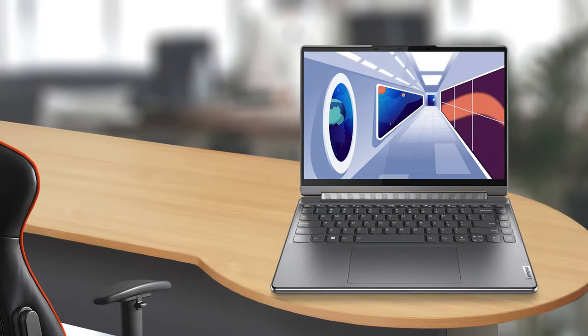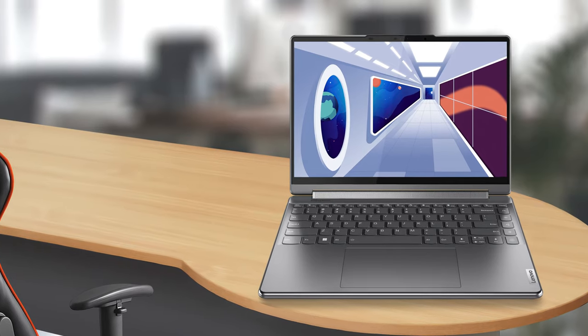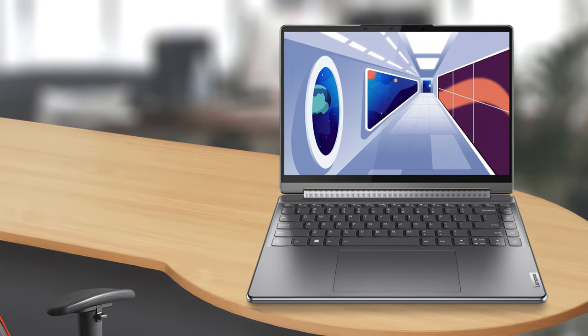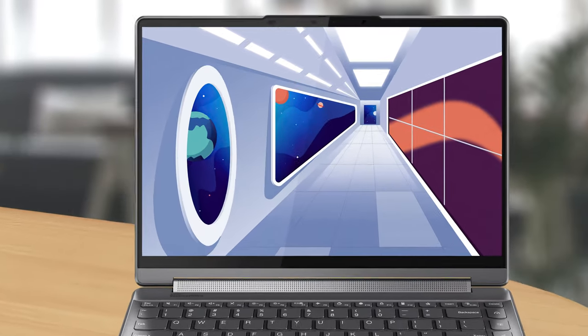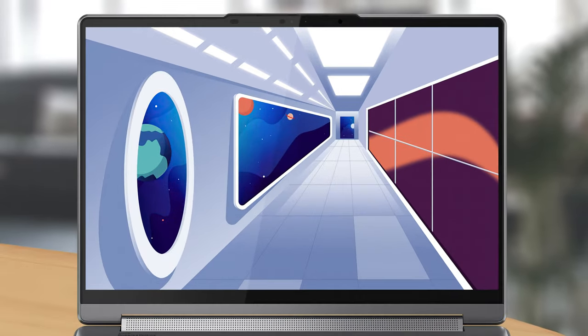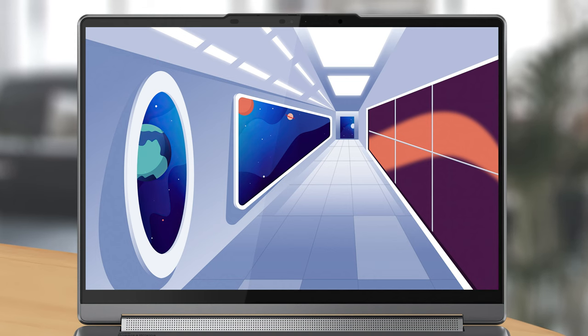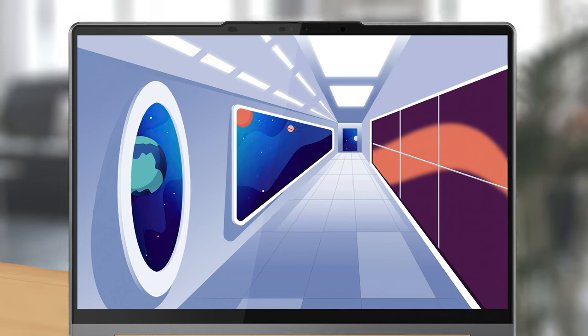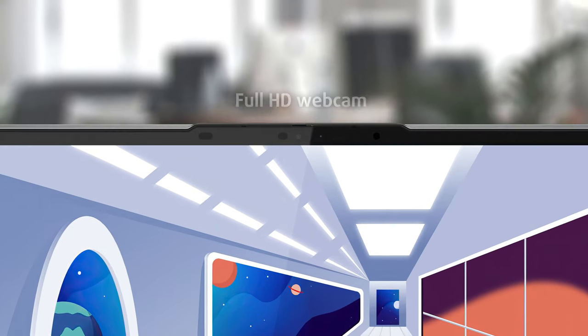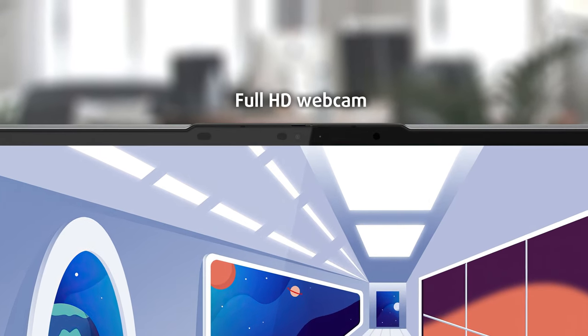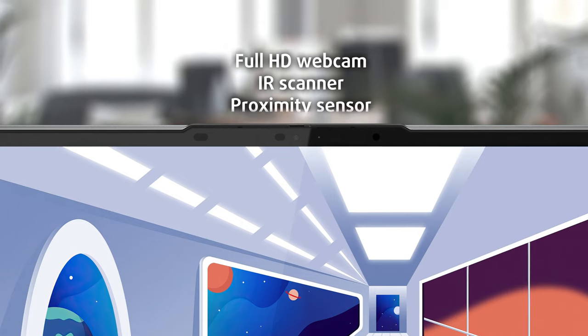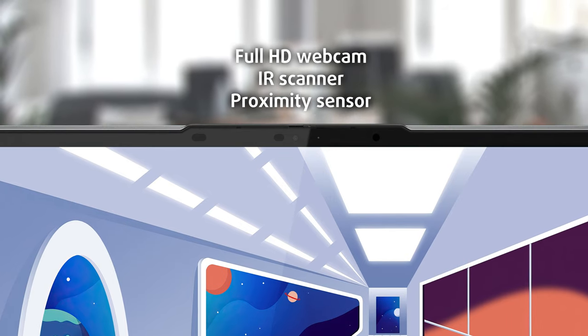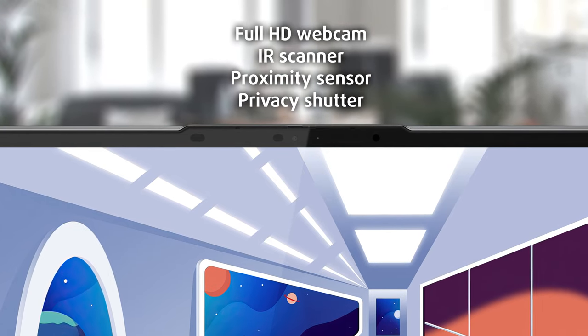We'll largely focus on the display, which is covered by glass. Before that, however, we have to check out the thin bezels and all the tech that's there, including the full HD webcam, the IR scanner, the proximity sensor, and the privacy shutter. This allows you to log into the laptop without even touching it.